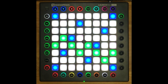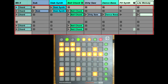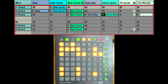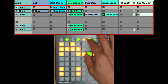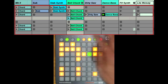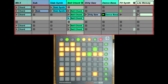It also allows for the creation of modes that don't necessarily make sense in a latching context. Here I'm in Session Mode where I can launch clips, and now I can momentarily switch into Session Duplicate Mode, duplicate a clip, and then switch right back to Session Mode to continue launching clips.